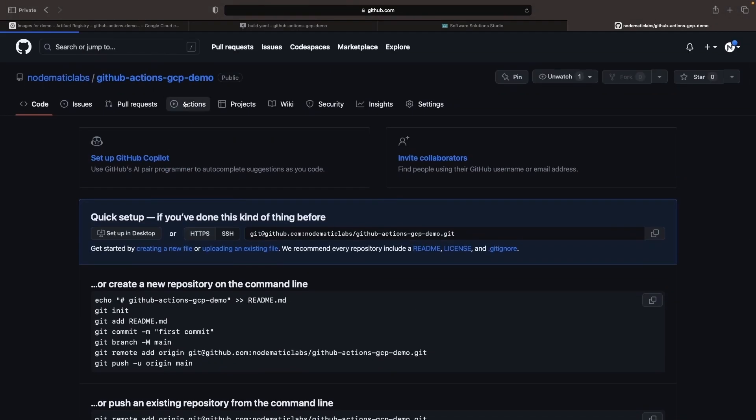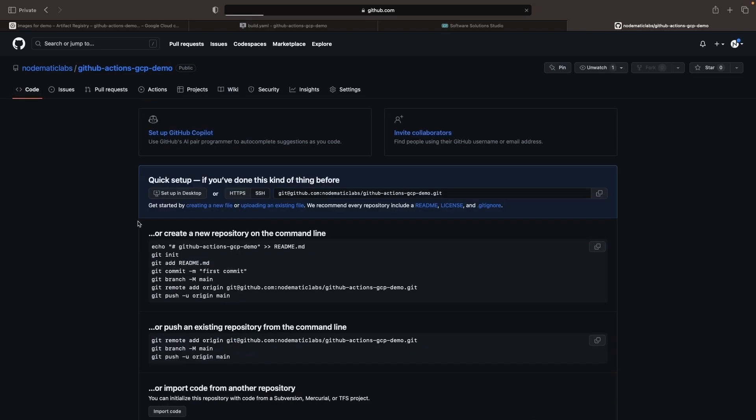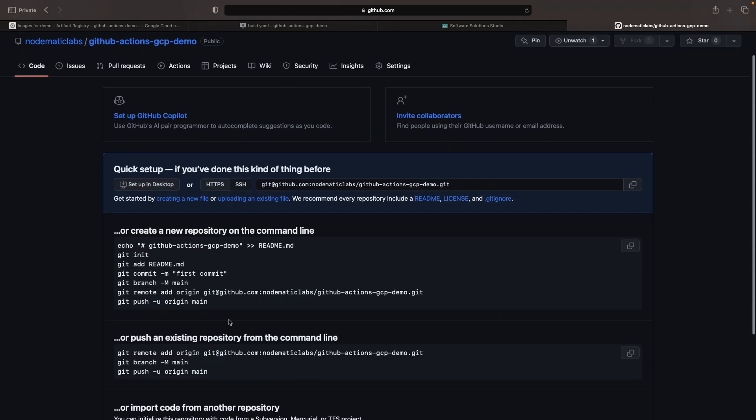In the Actions portion, note that we don't have anything running yet, because we haven't pushed our code and triggered those actions. So let's go ahead and commit some code and push it.